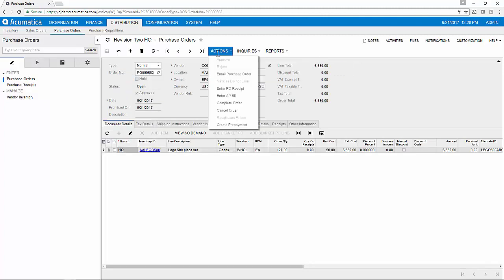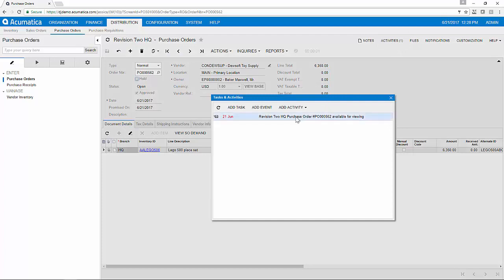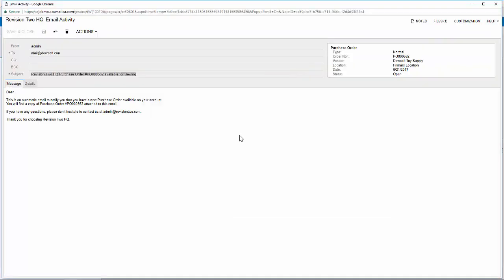The purchase order can then be emailed to the vendor. The email will appear on the activity log from my PO record and I can customize this email to fit my organization's needs.